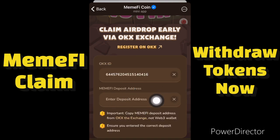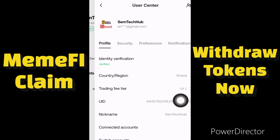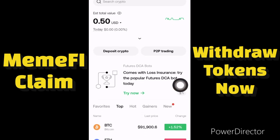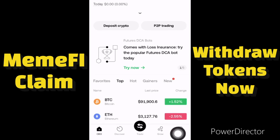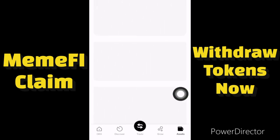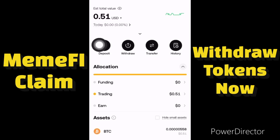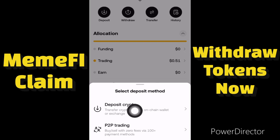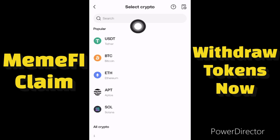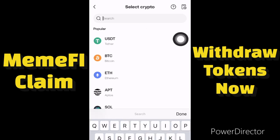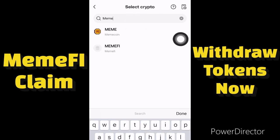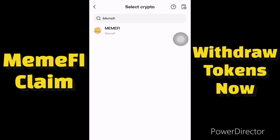Then I go to the crypto wallet again to copy my MemFi deposit address. Let me go back and click on Assets, then click on Deposit, then click on Deposit Crypto. Then I'll search for MemFi over here — you can see the MemFi token is right here, so let me click on MemFi.